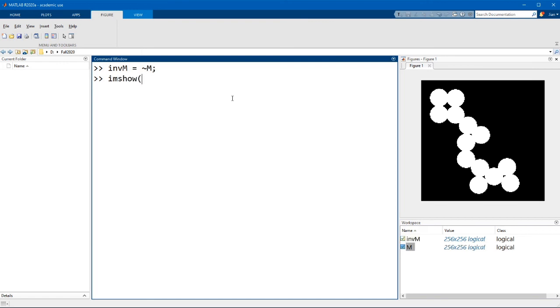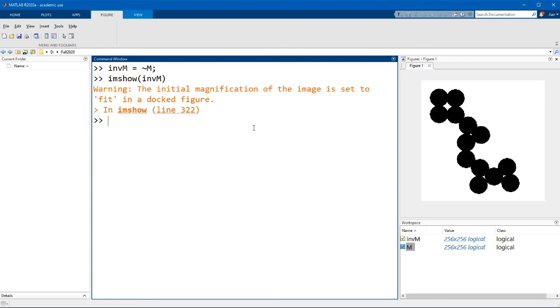If I display this inverted mask you'll see that basically the true pixels will flip to false and the false pixels will flip to true like so. Now once we have the mask we will compute the distance transform using the function bwdist on the inverted mask.